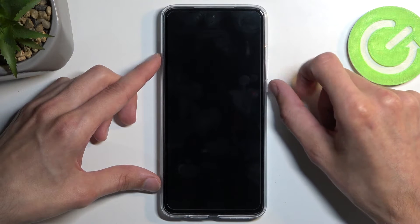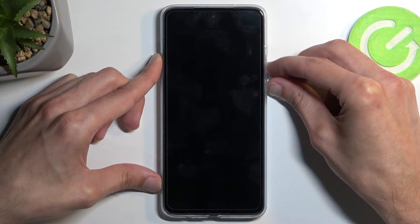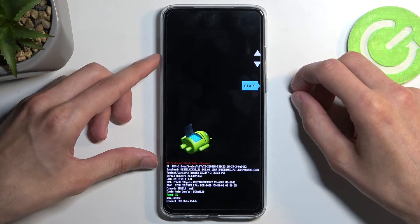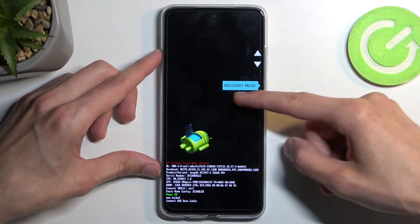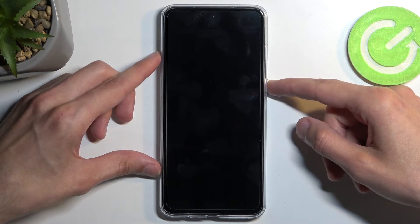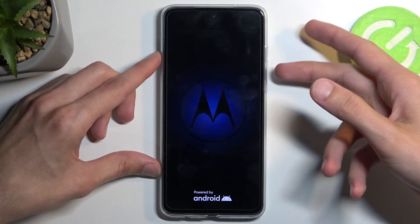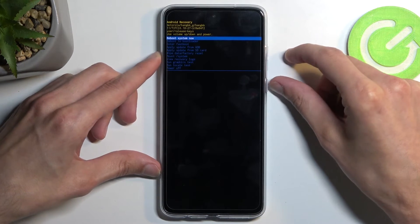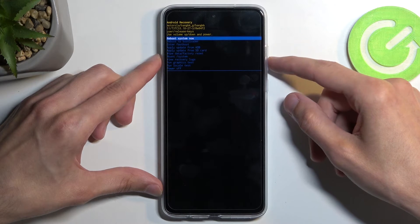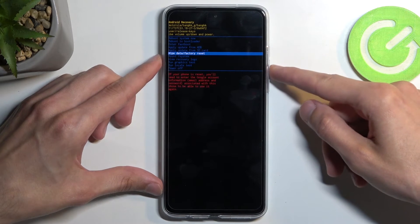When the device turns off, hold your power and volume down. From the bootloader, use the volume buttons to select recovery mode — visible right here — then confirm it with the power button. Next you will see Android with no command, so to get past this hold your power button and while holding it press volume up once. Then using the volume buttons to navigate, select wipe data factory reset.